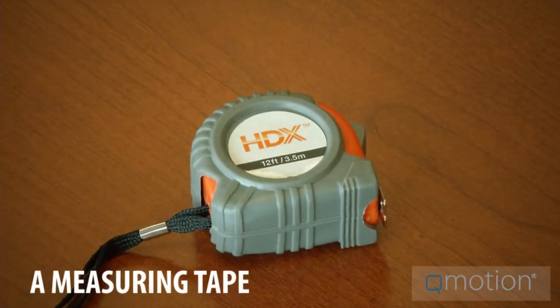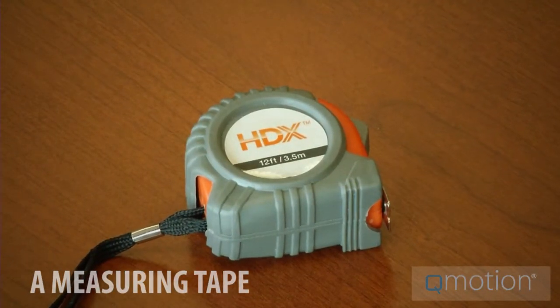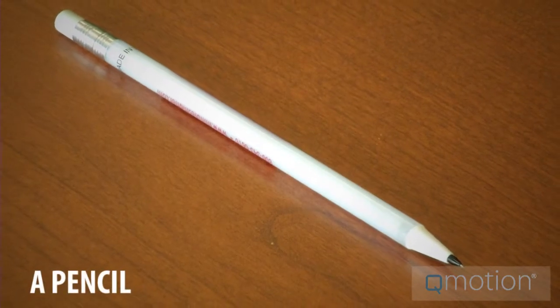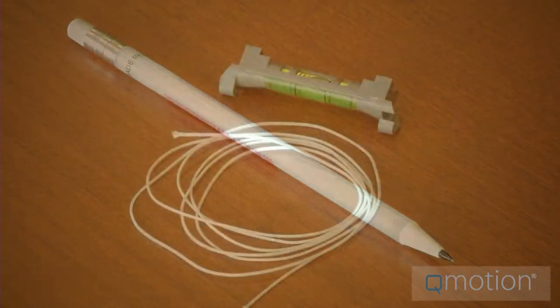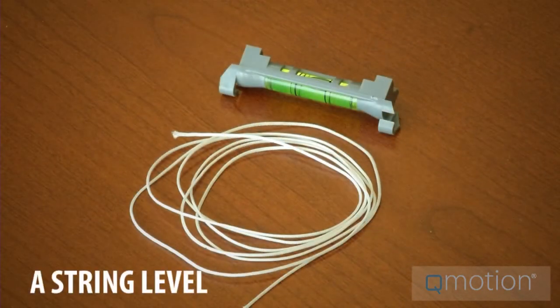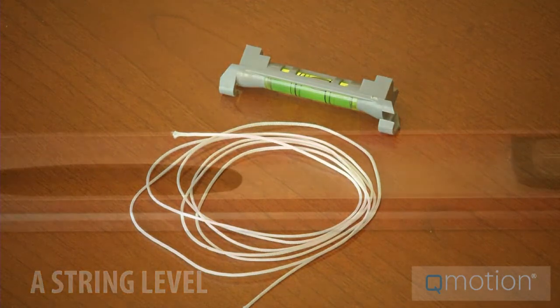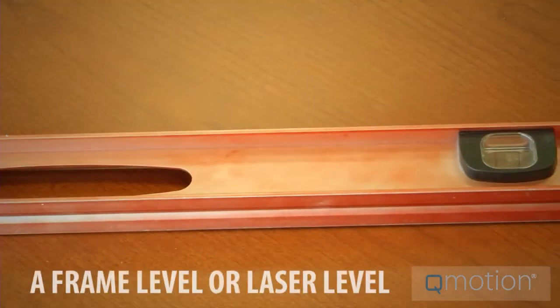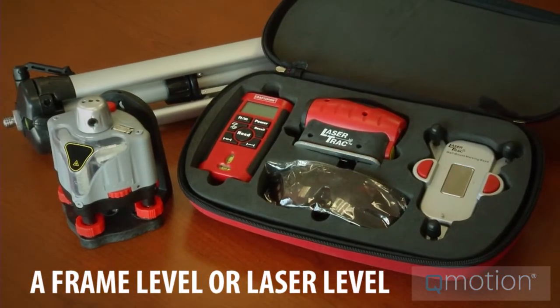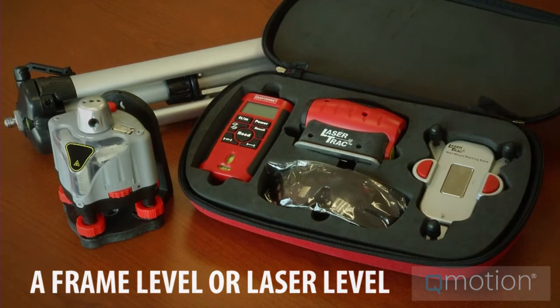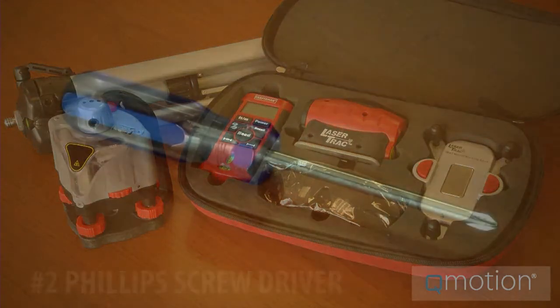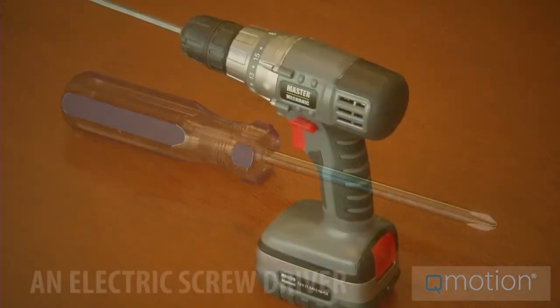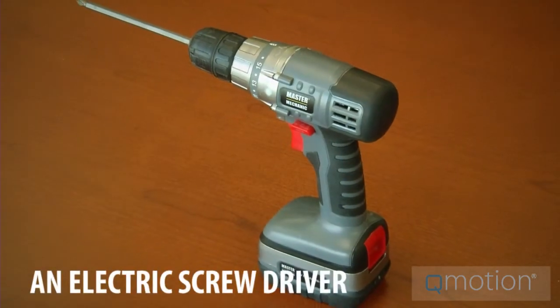Number one, a measuring tape. Two, a pencil. Three, a string level for leveling the entire Q-Link system. Four, a leveling frame or laser level for bigger jobs. Five, a number two Phillips screwdriver. Six, an electric screwdriver.